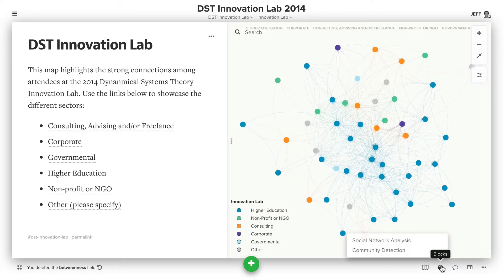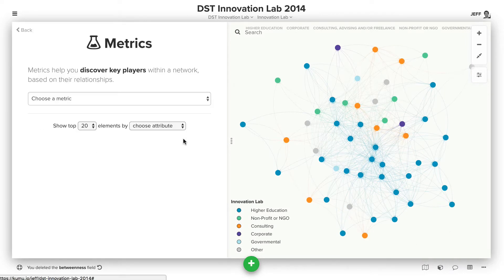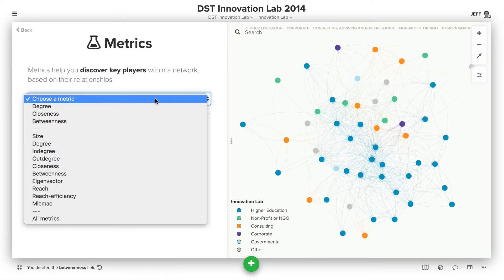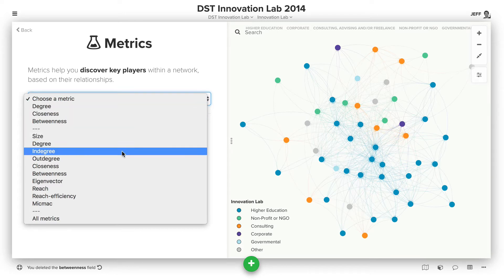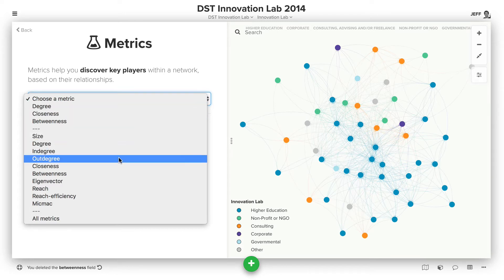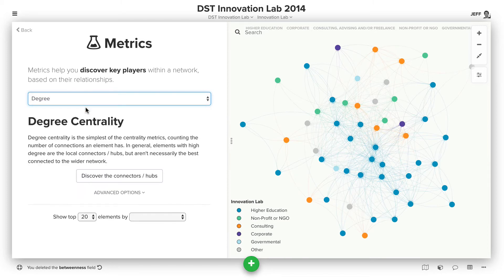You do this by clicking the blocks icon and then choosing social network analysis. You can choose which metric you want to run. Degree is the total number of connections, whereas in degree and out degree are the number of connections with an arrow leading in or an arrow leading out. So let's click degree.